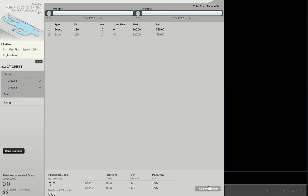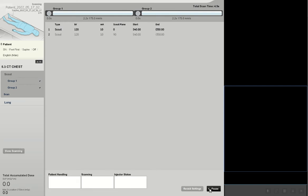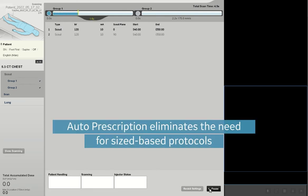Auto prescription, an element of effortless workflow, helps to eliminate the need to utilize size-based protocols in CT scanning.